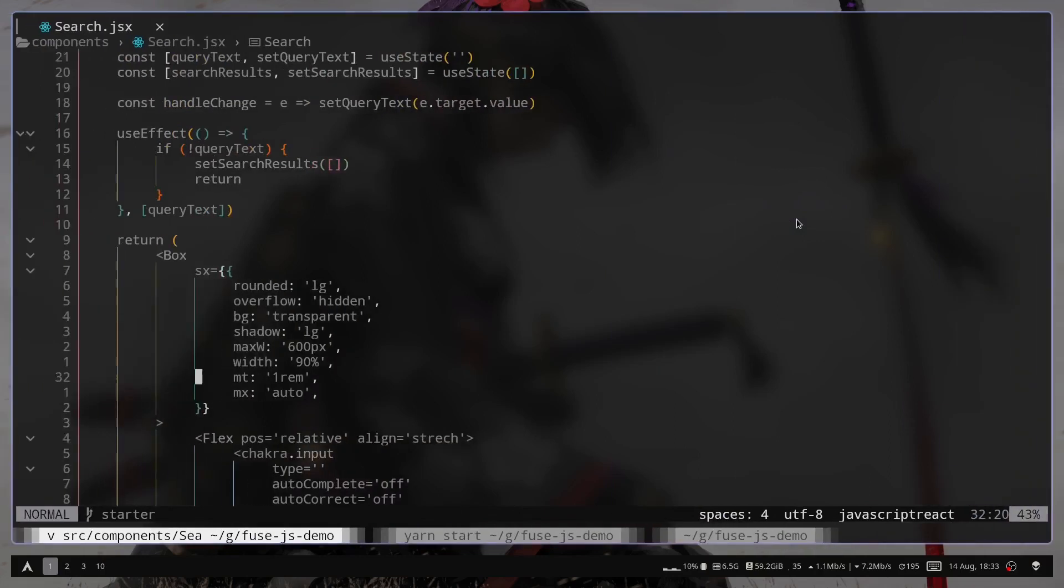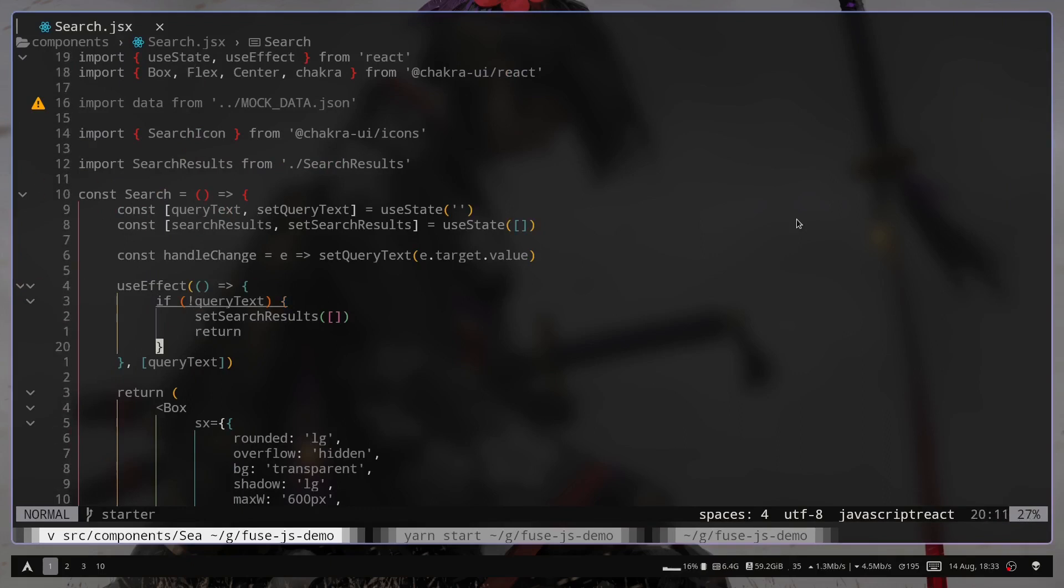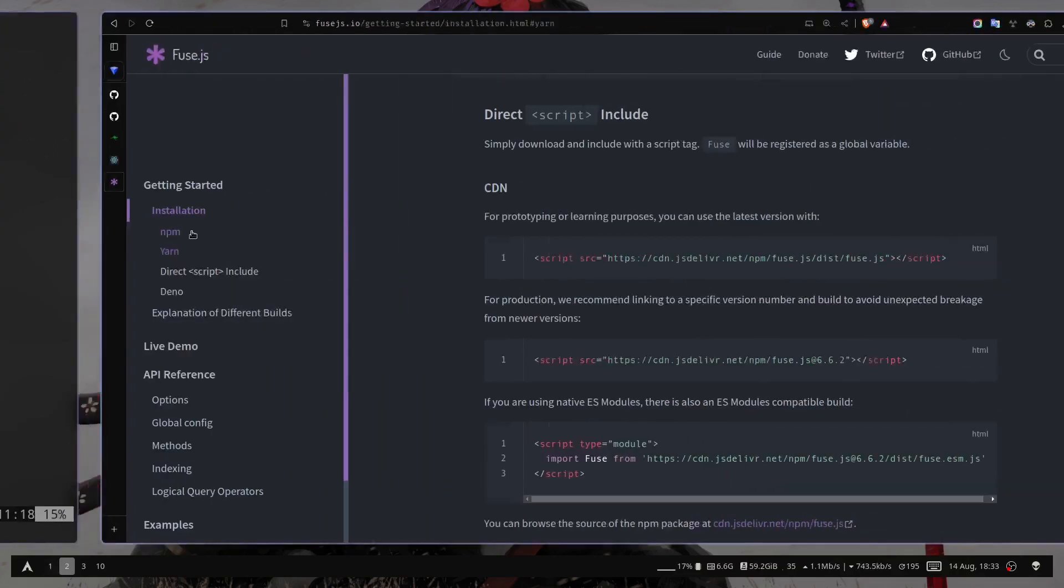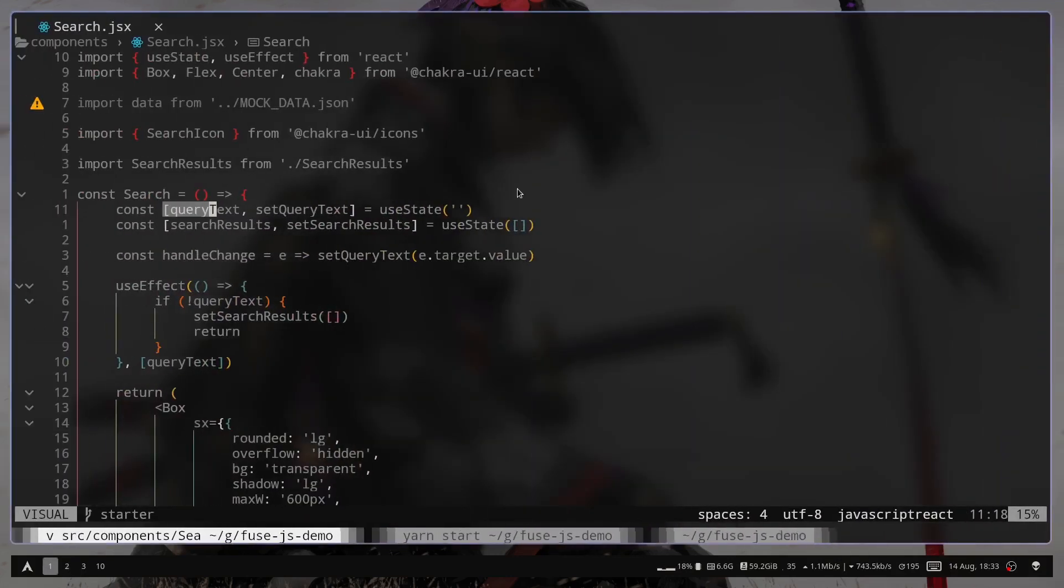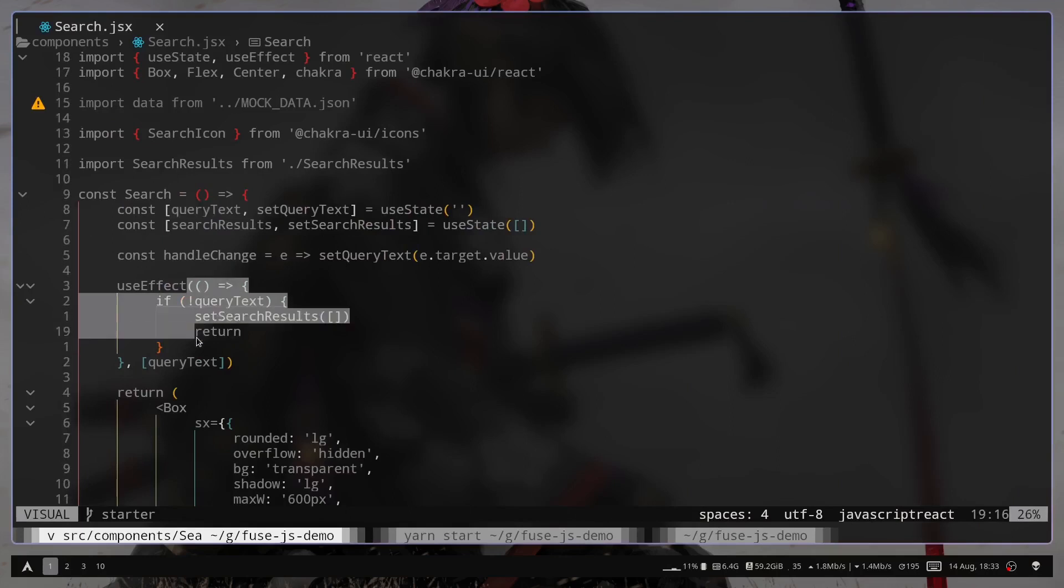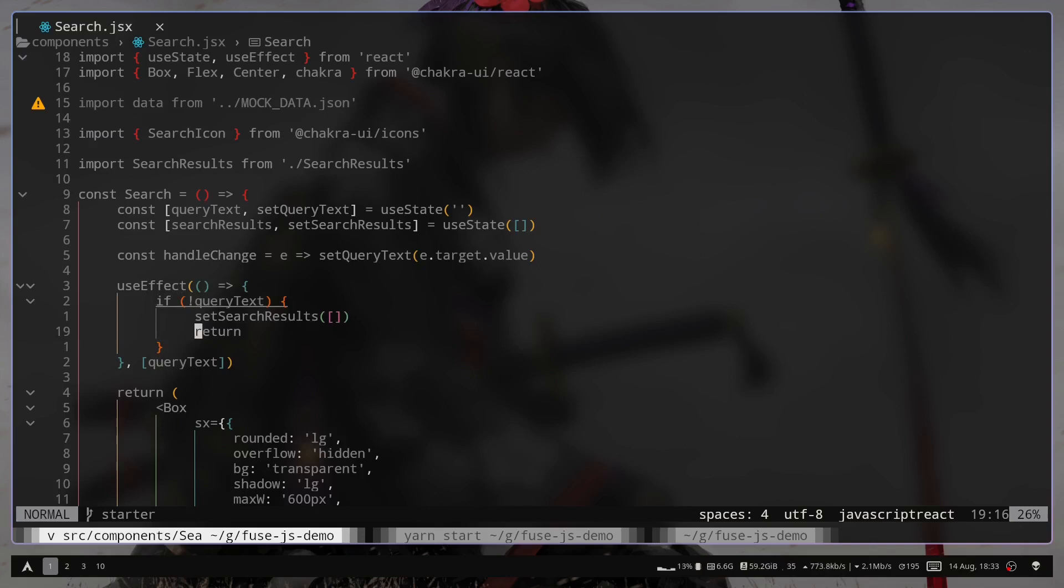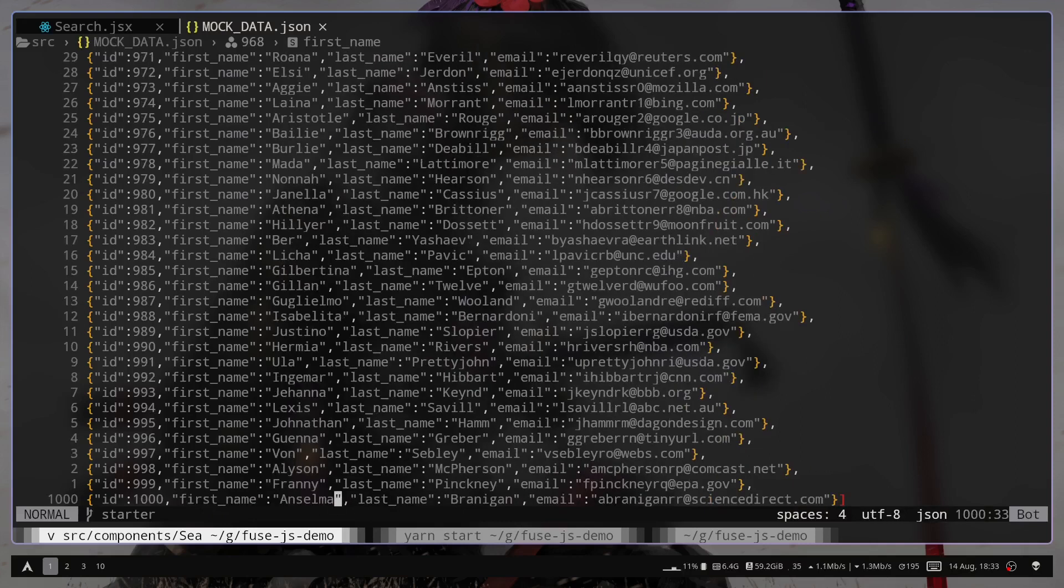So let's just go to the project and go to the search.jsx file and go to this useEffect hook. We have this variable queryText. This queryText will be equals to the value that we will put inside this search box. It will be updated automatically. And this useEffect function will run every time we will update the text. And for sample data, we have this mockdata.json file. It is an array of objects.